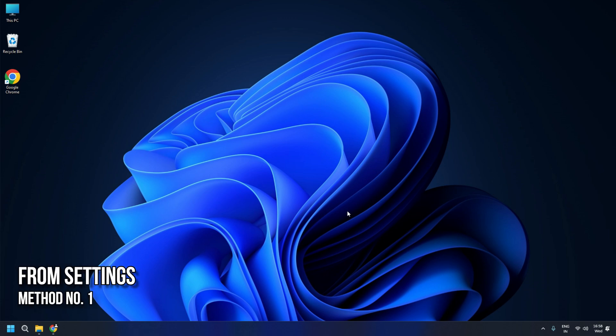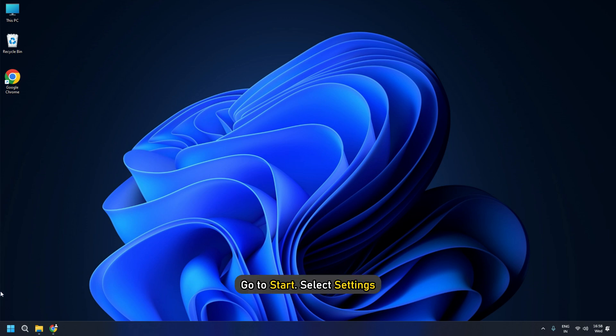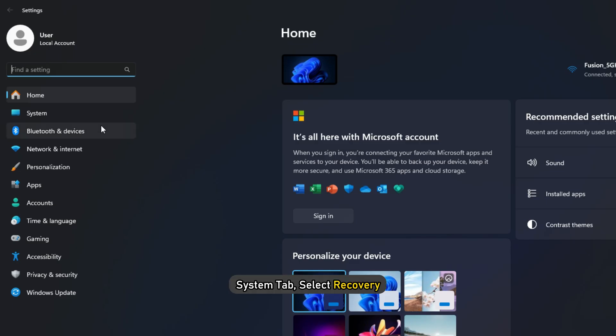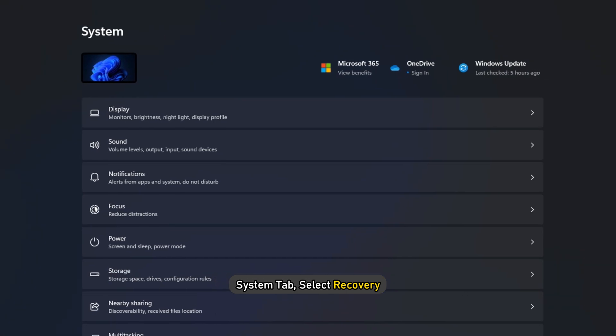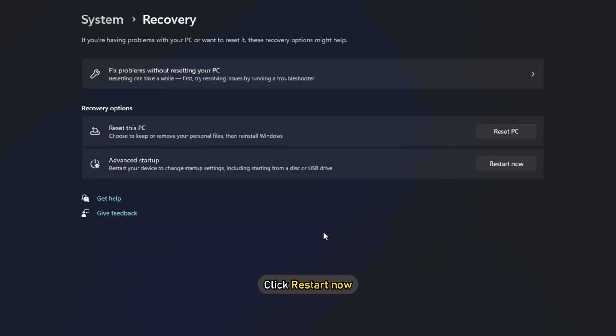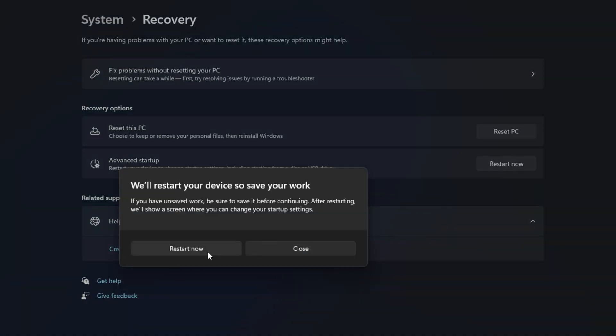Method 1: Enter Windows Recovery Environment or Recovery Mode from Settings. When inside Windows, go to Start, select Settings. From the System tab, select Recovery. Under Advanced Startup, click Restart Now.